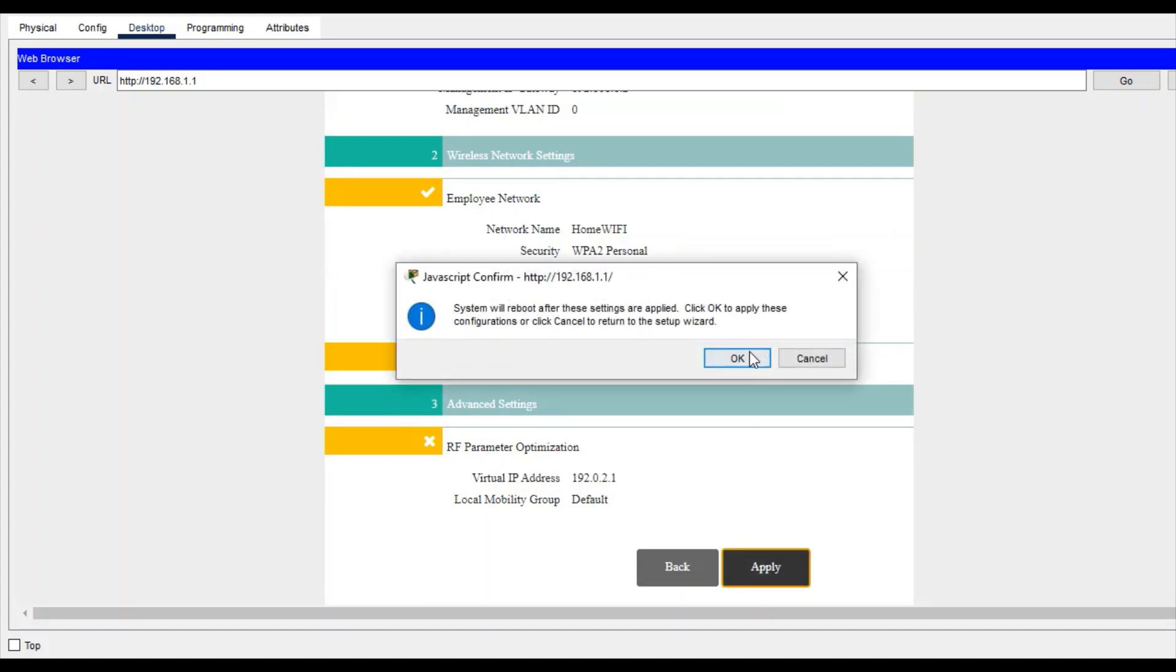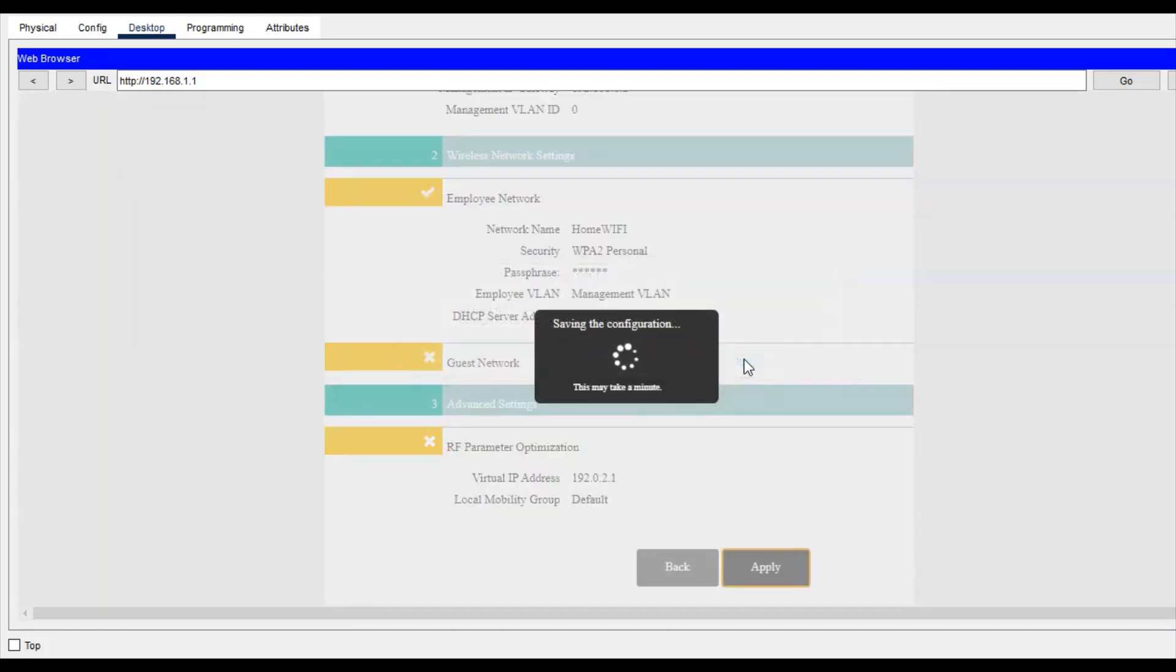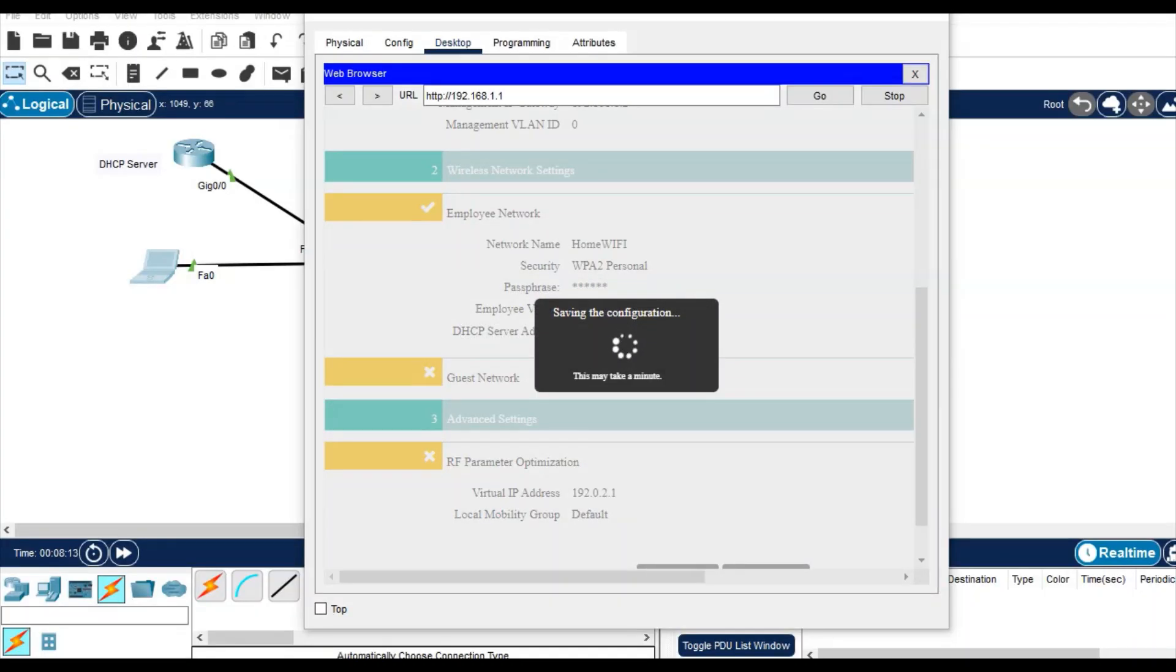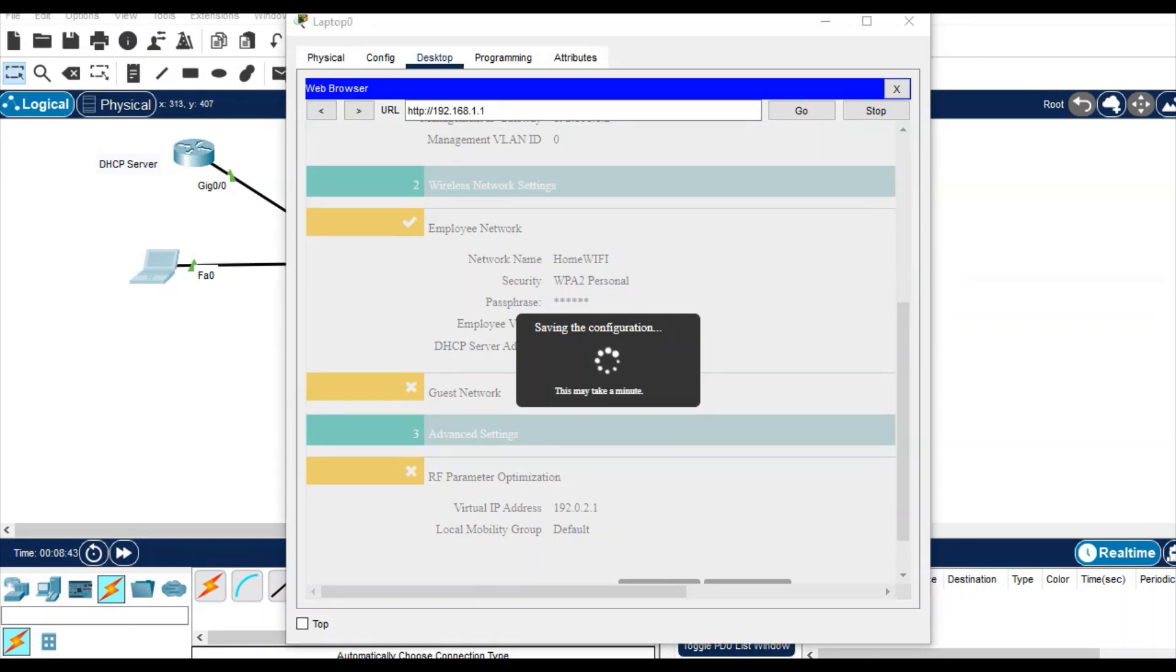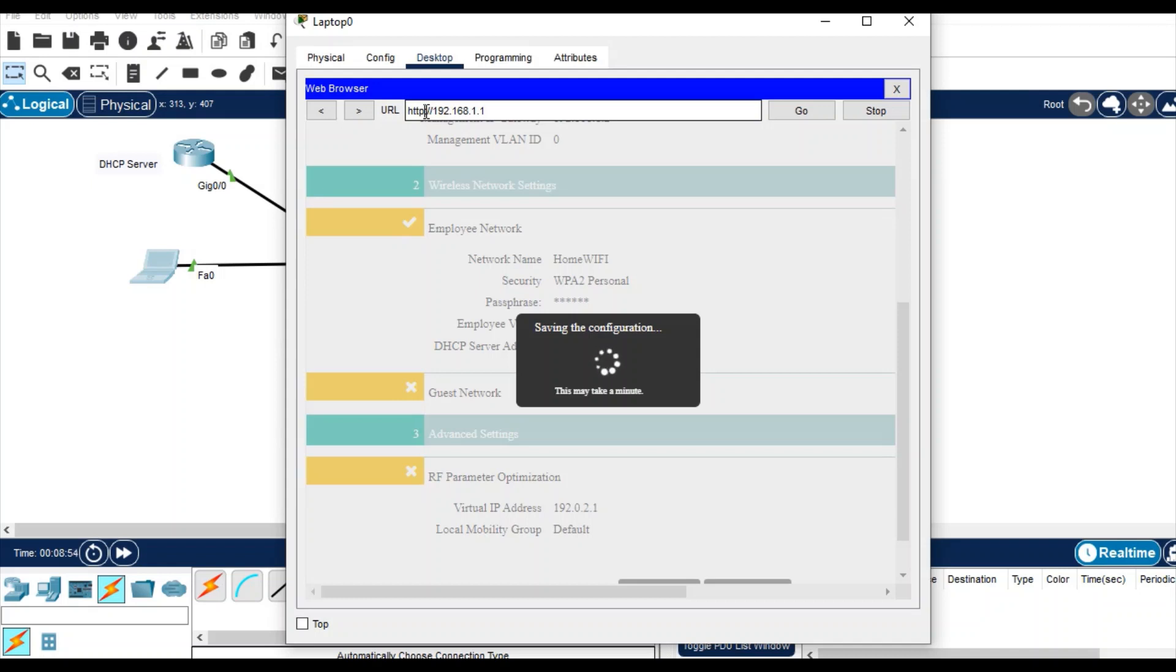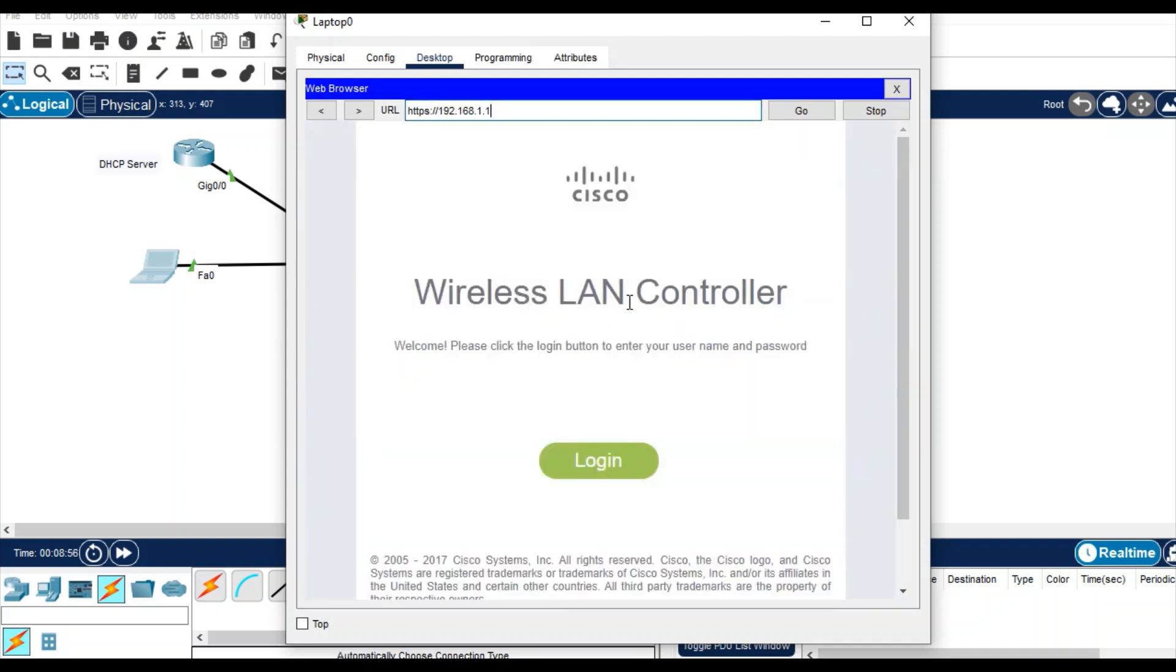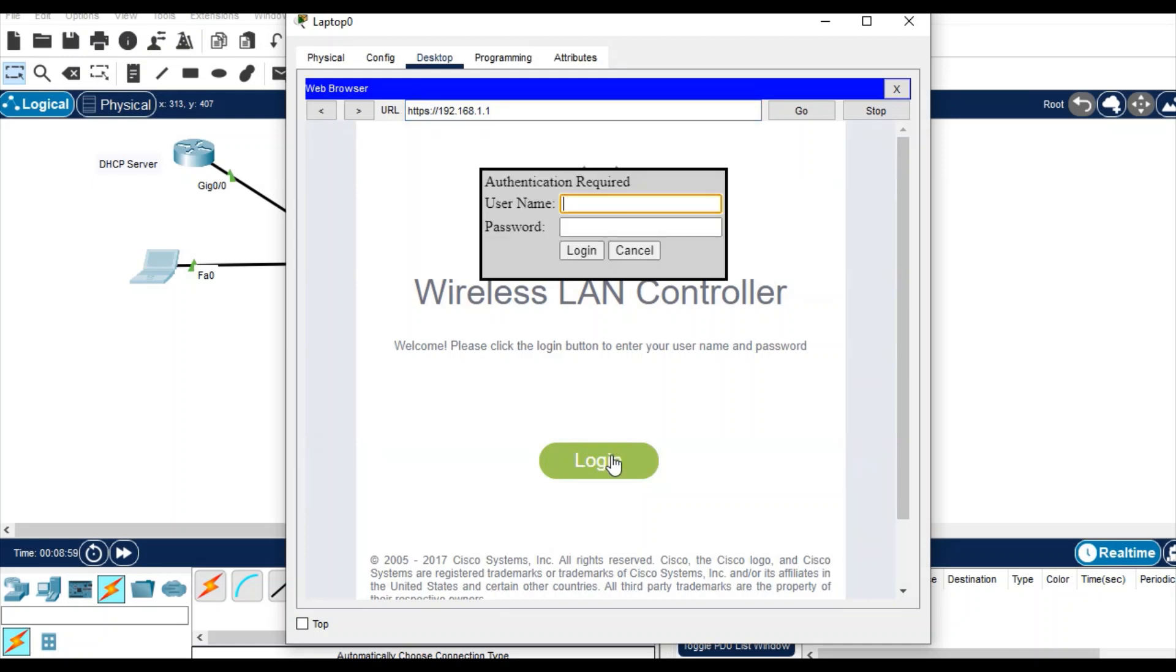It is prompted that the system will reboot. No problem, just click okay. It will take some time. Now you have to type the same IP address on the command prompt, this time with secure HTTP - HTTPS - and just enter.